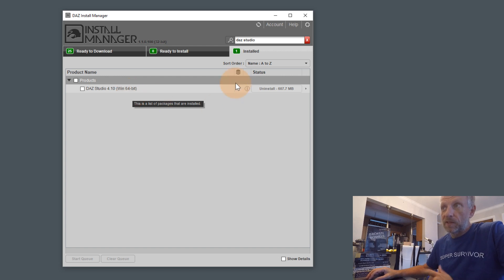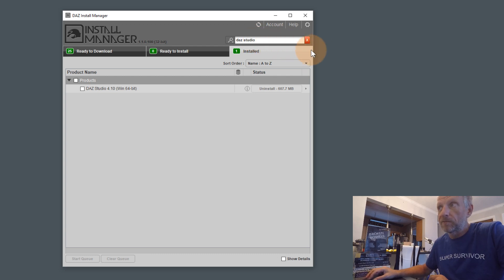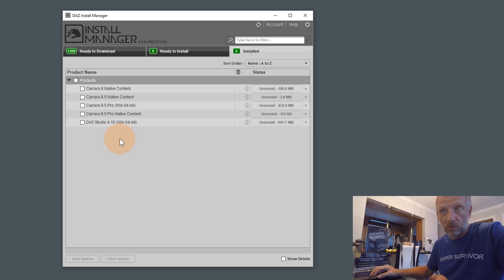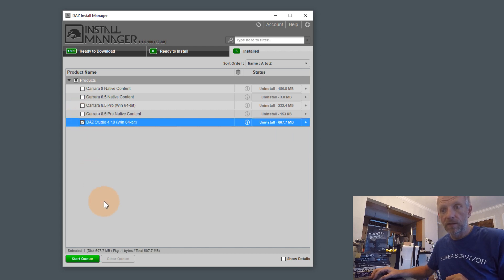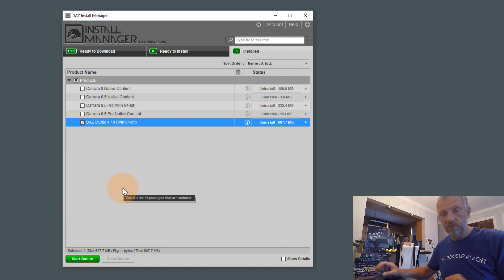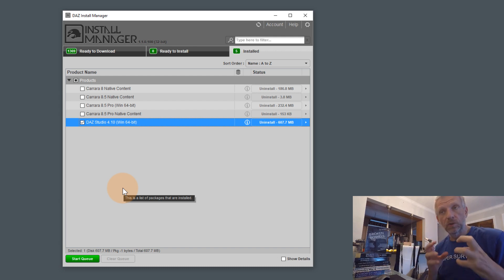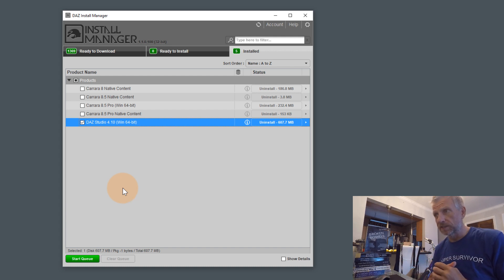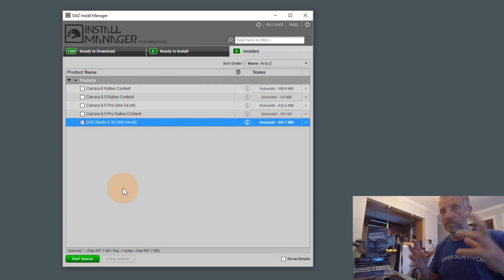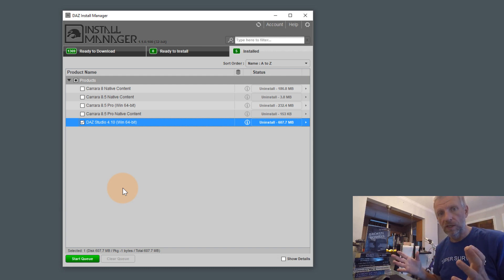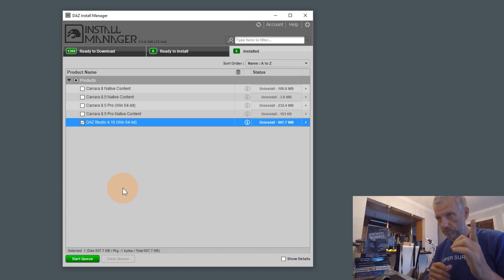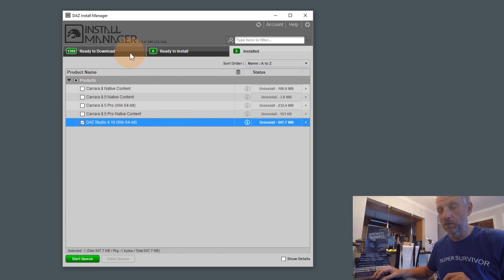DAS Studio 4.10 is now installed. If I clear the search box I can see everything installed — DAS Studio plus all my Carrara content. I can tick items and start the queue to uninstall them just as easily. It's a handy content management tool that lets you keep only the content you want on your hard drive, because once you start purchasing a lot of content, your hard drive and smart content tabs will fill up fast.